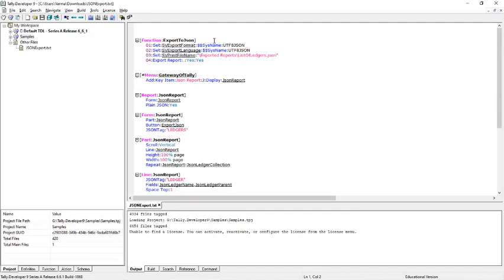And next I am setting sv print file name which is going to be our output filename to listofledgers.json and finally I am using this action export report to export the report.